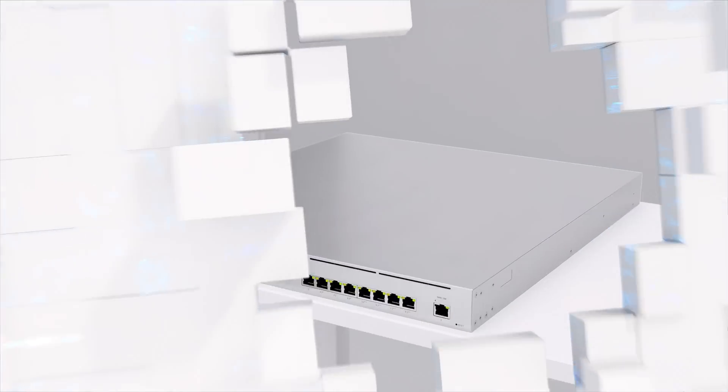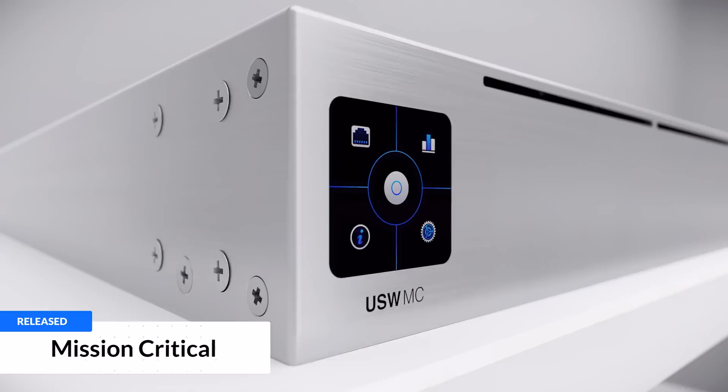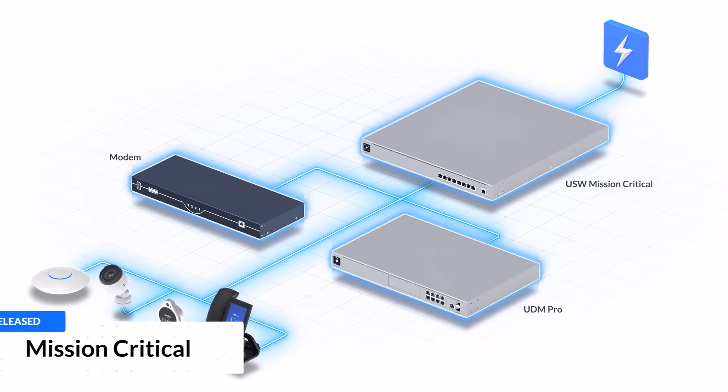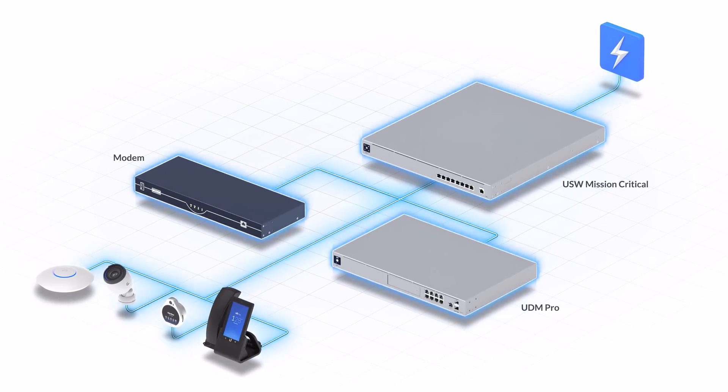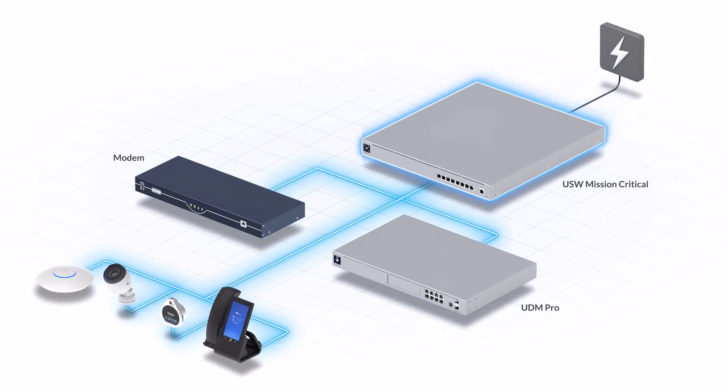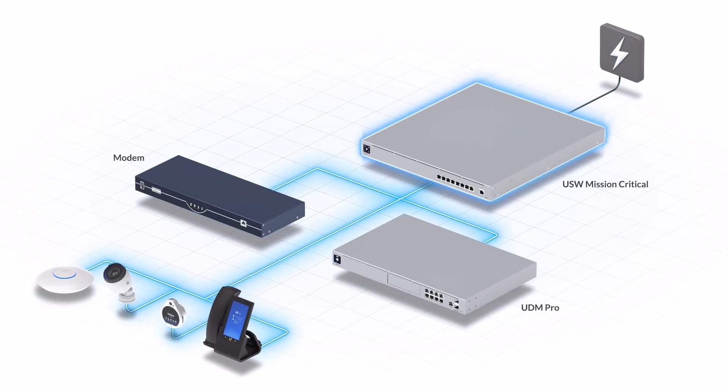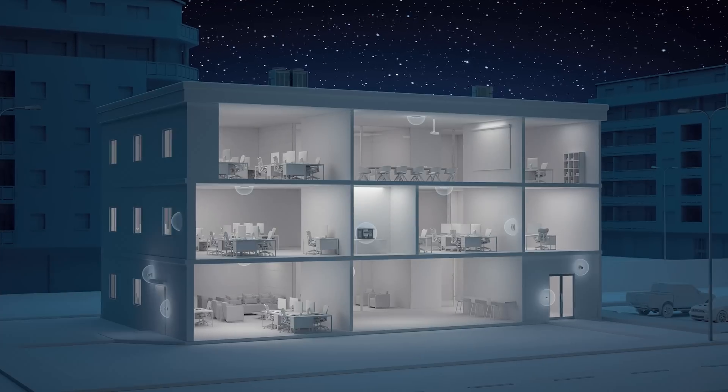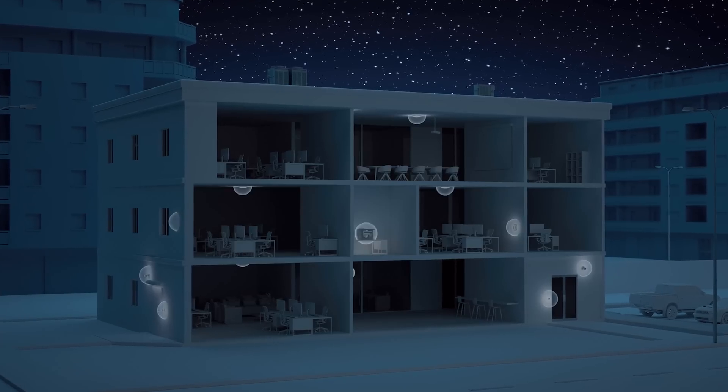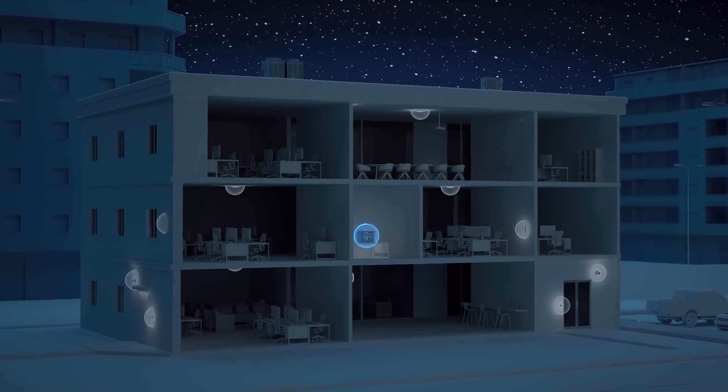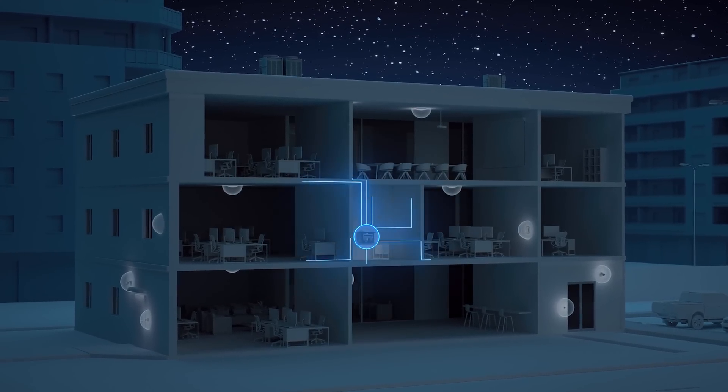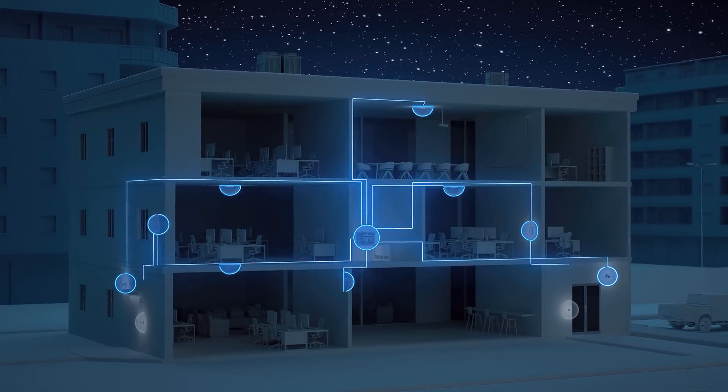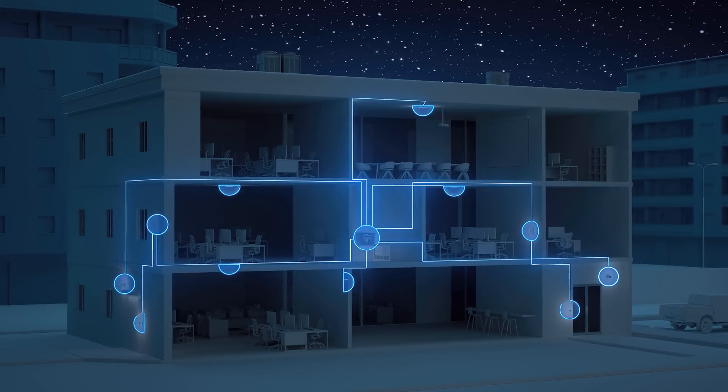We officially launched Switch Mission Critical, a PoE switch that delivers an uninterruptible power supply in the event of a power failure. Ensuring that, even during a complete power outage, your UniFi console, ISP modem, and security devices stay up and running.